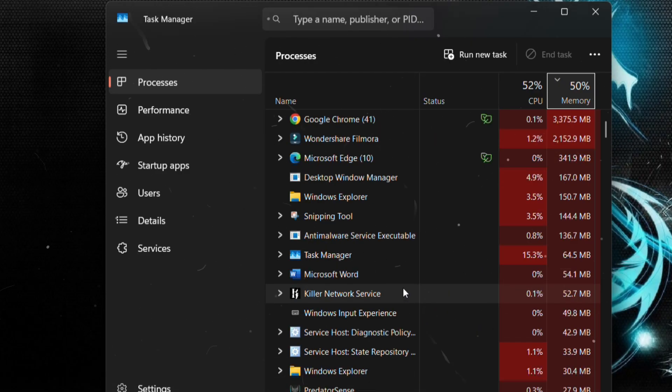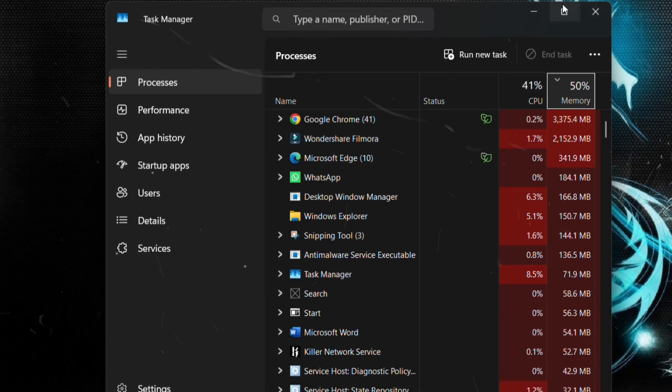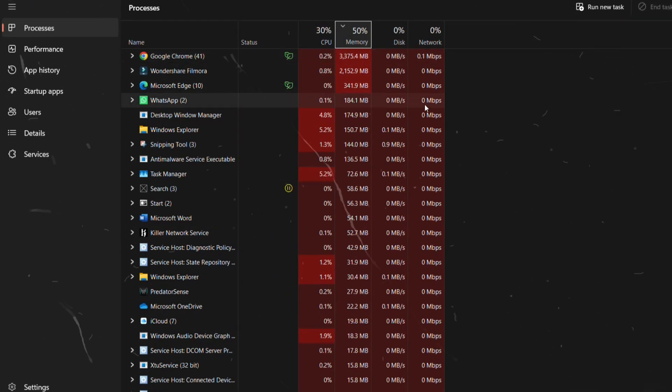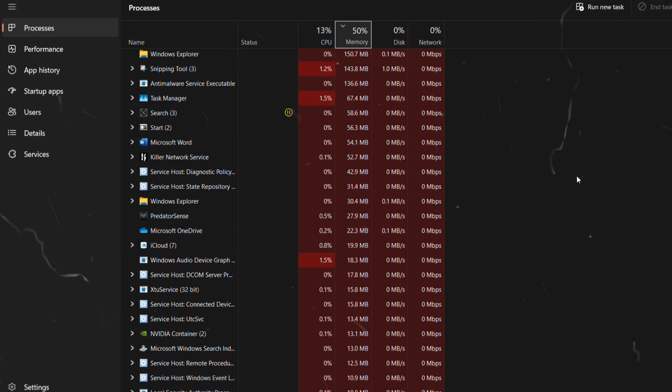Malware often disguises itself as startup apps, so it launches before you even realize it. Let's look into it.